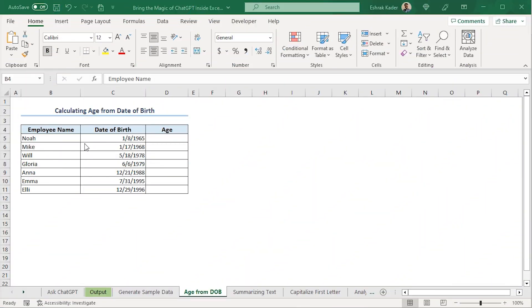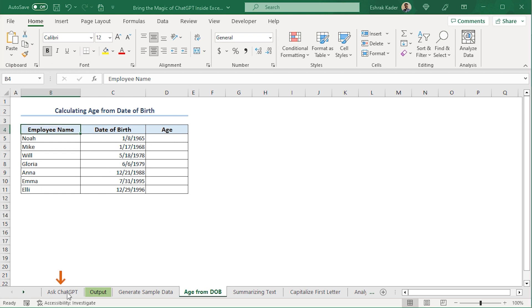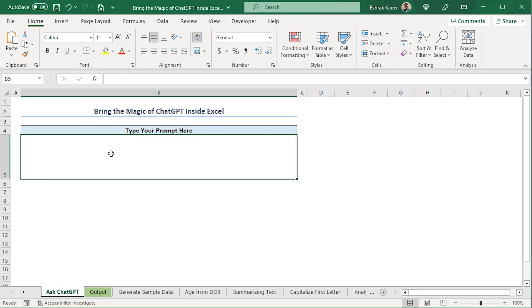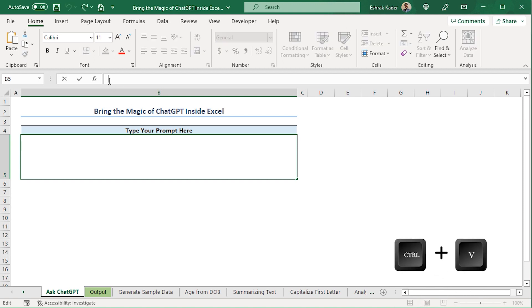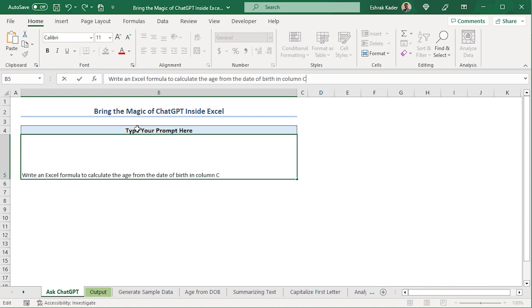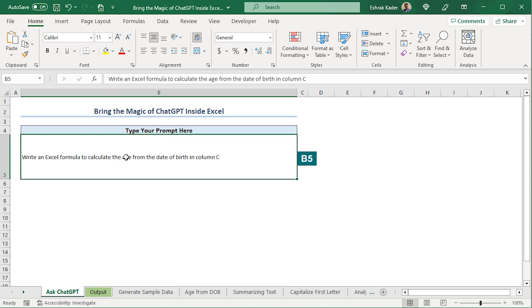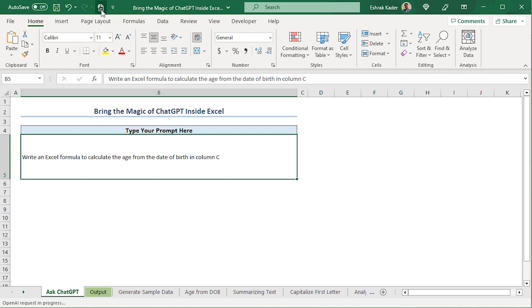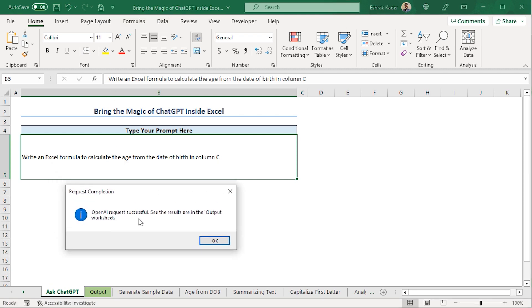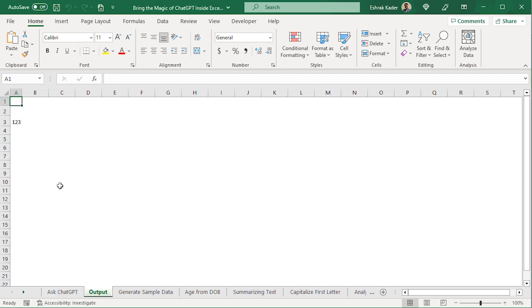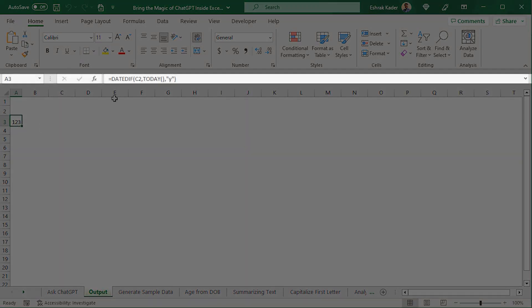For our first scenario, we want to calculate the age from date of birth. Let's see if ChatGPT can help us with a formula. So, I'll jump to the Ask ChatGPT worksheet. In the B5 cell, I'll paste my prompt. Here, I'm asking ChatGPT to write an Excel formula which calculates the age from date of birth in column C. Press Enter. Now, I'll select the B5 cell and click this icon in the Quick Access Toolbar. We get a message that our request has been processed successfully. So, I'll click OK. In the output worksheet, I can see that ChatGPT has returned us a formula.